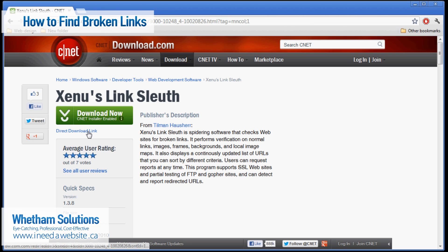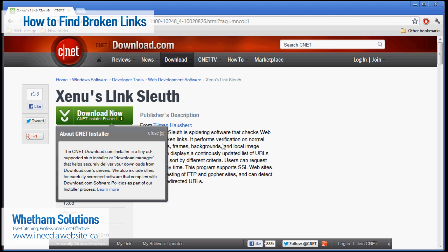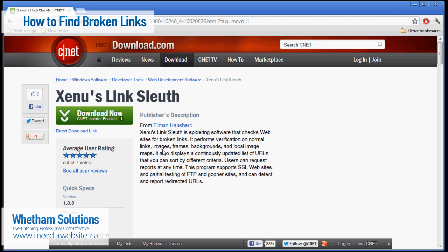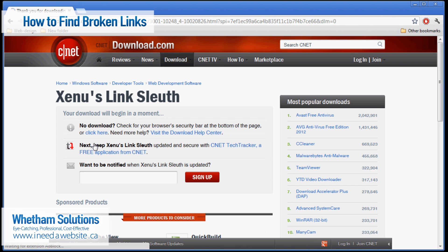And the reason that you want the direct download link is so that you don't have to use the CNET installer, which just bogs down your computer with one more thing that you don't really need. So click on the direct download link. And what will happen is it will download the zip file here.